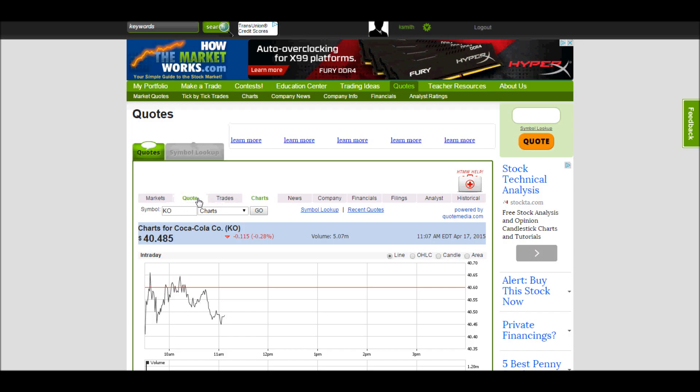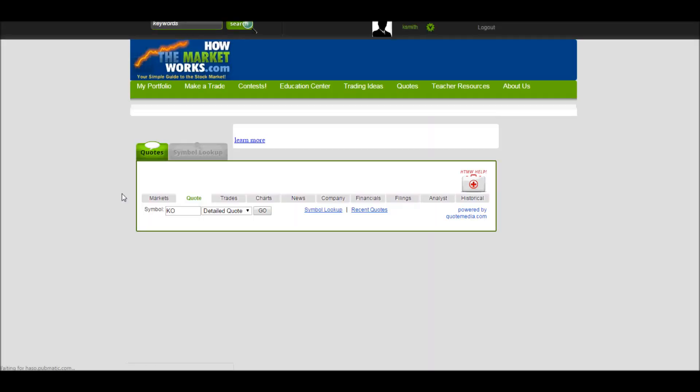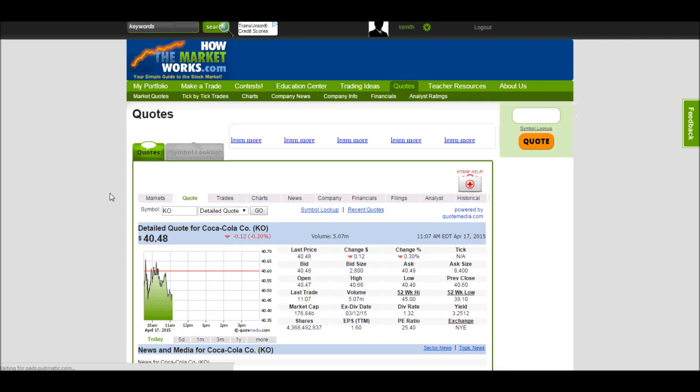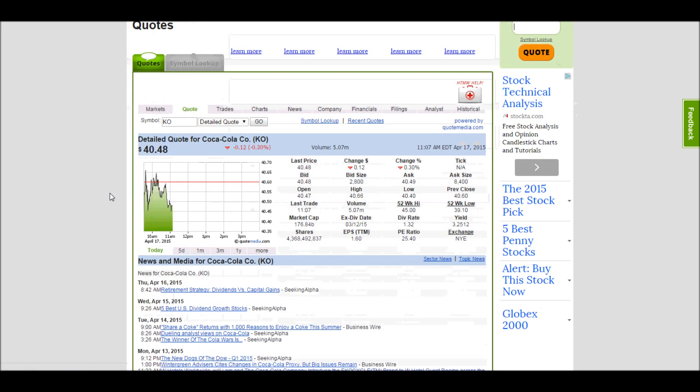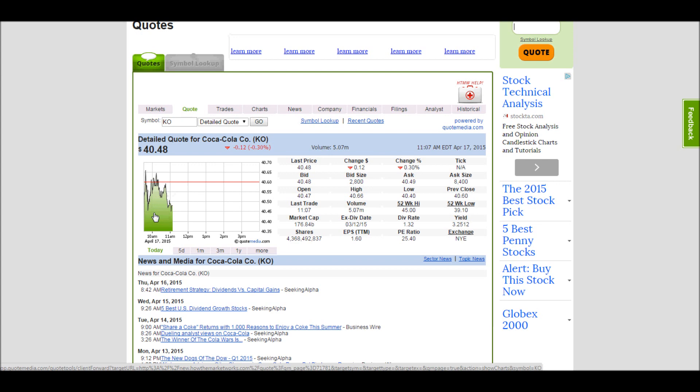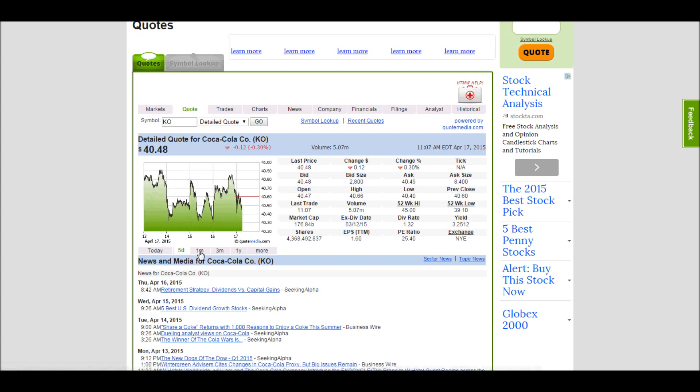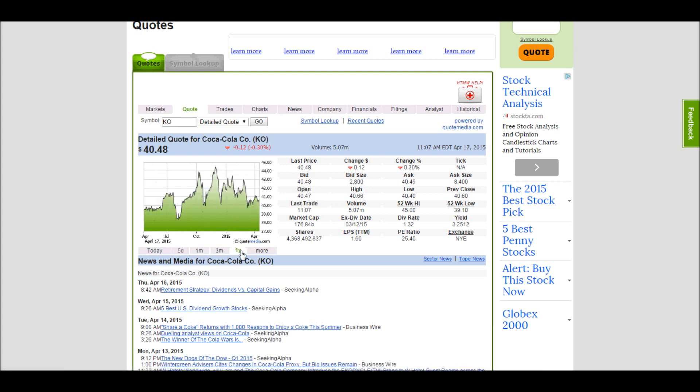Once you're on the Quotes page, by default it will populate this page here. This is the most complete page that we have. It has a chart which shows by default today's performance, but you can also switch between a 5-day, 1-month, 3-month, and a 1-year chart.